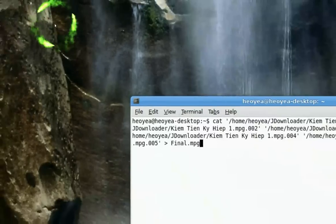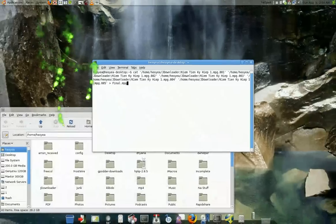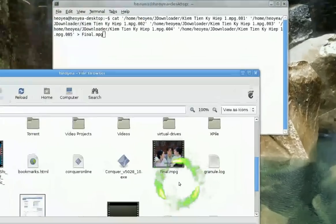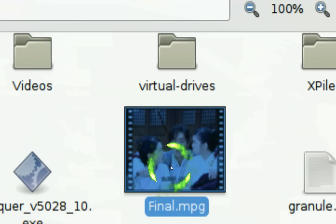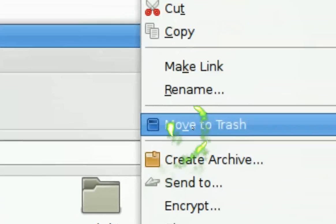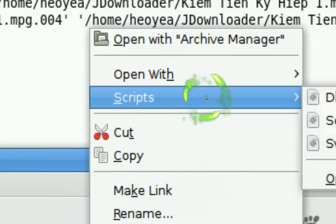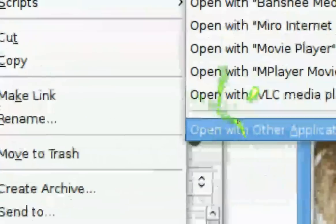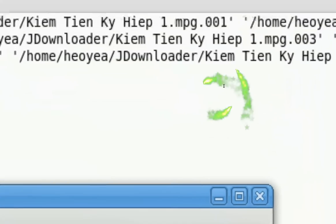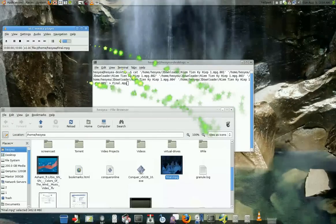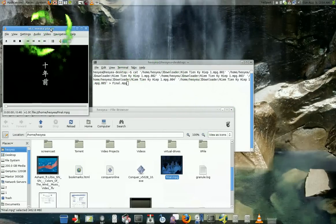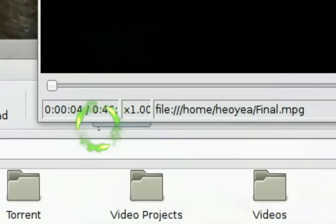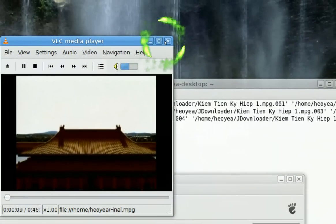As you can see, the file will be here and you'll be able to play it. That's it, play it, open with VLC. It's all good, it works.